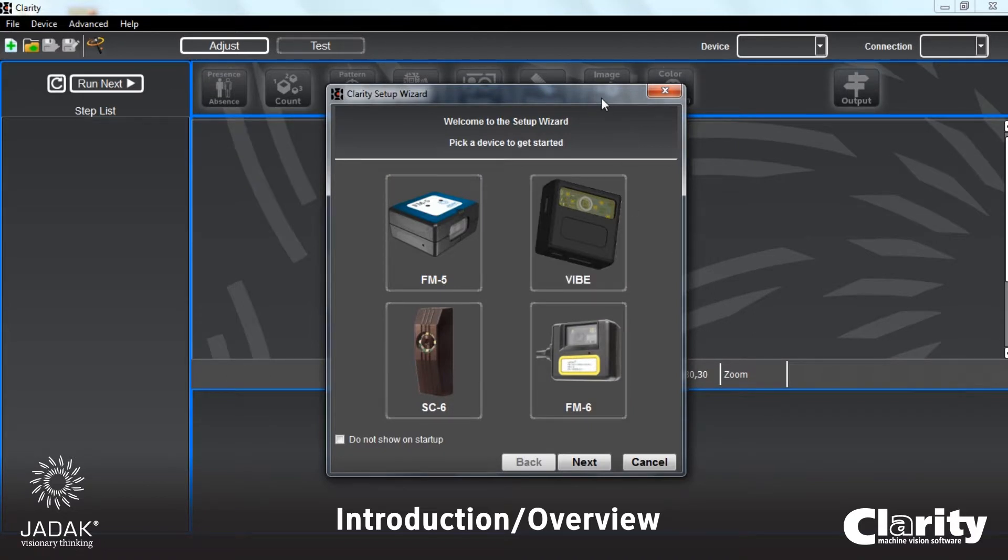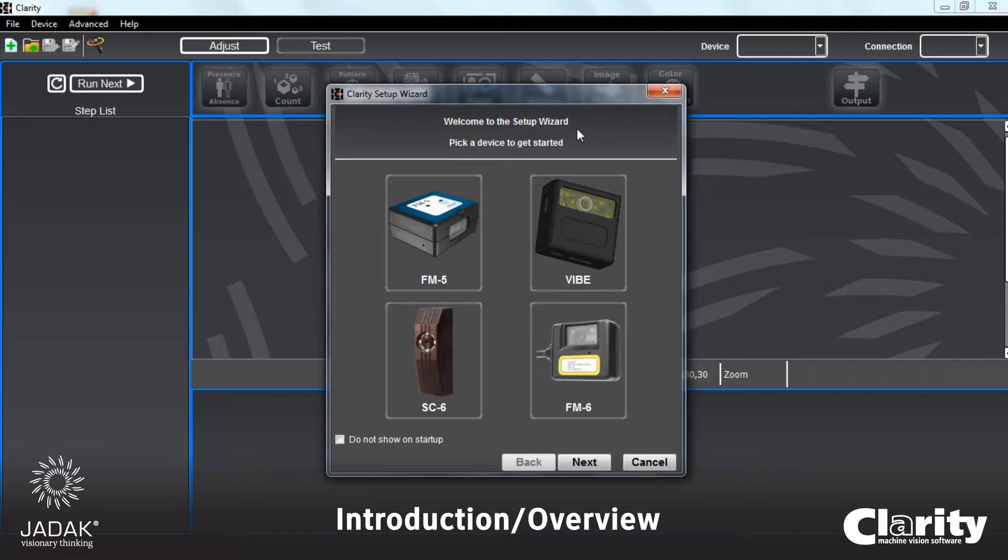It's given the option to connect to four potential JADEC smart cameras that can be connected, typically via USB. But we're going to work with an existing image. You can acquire images through one of these imagers while working in Clarity, or you can work with pre-existing images, and that can be a collection of one or two, or literally hundreds.